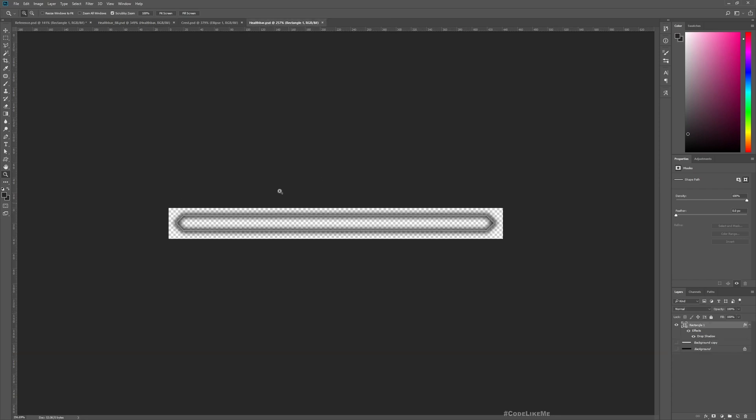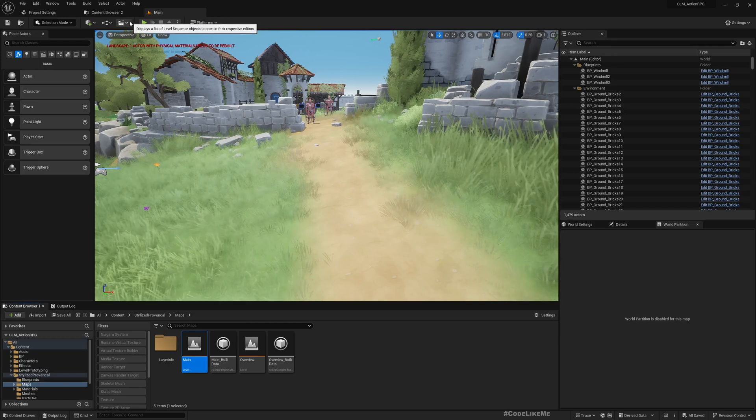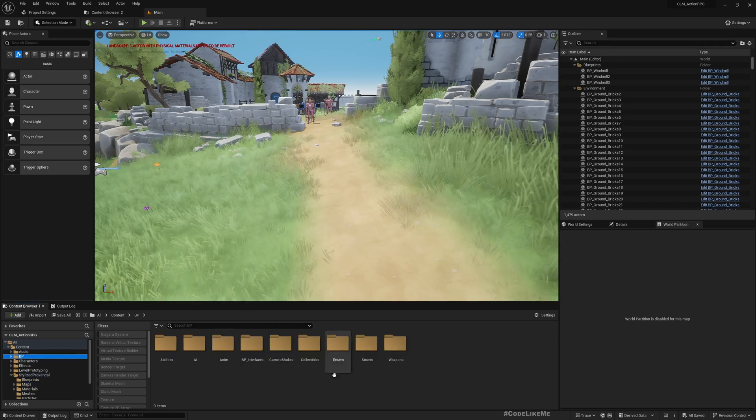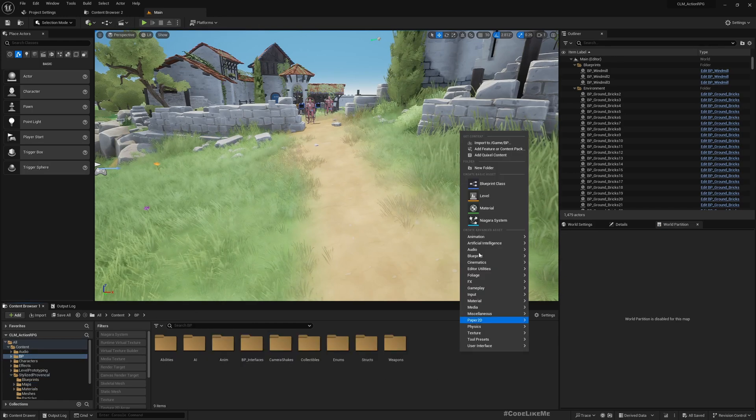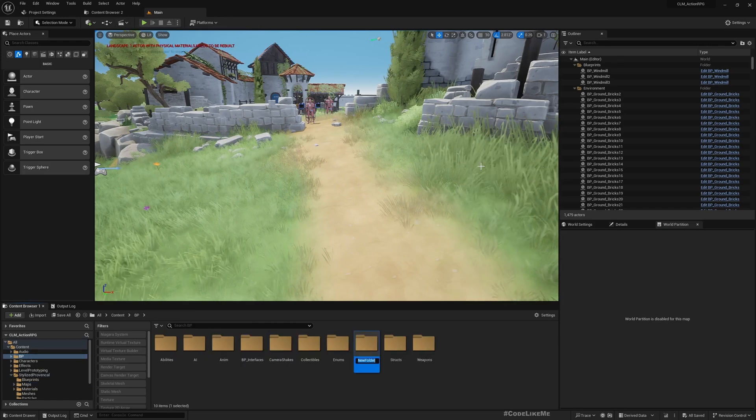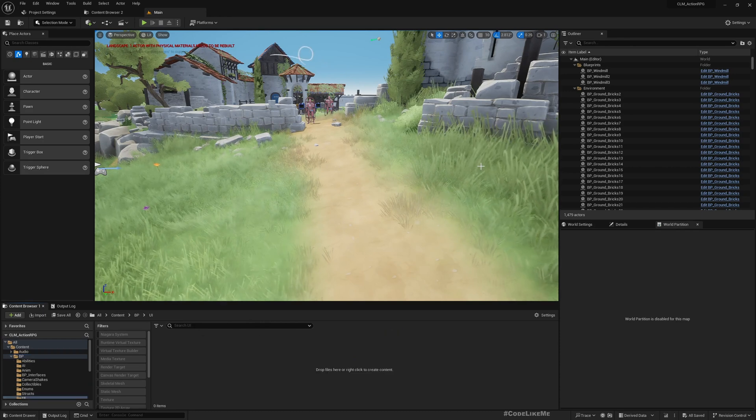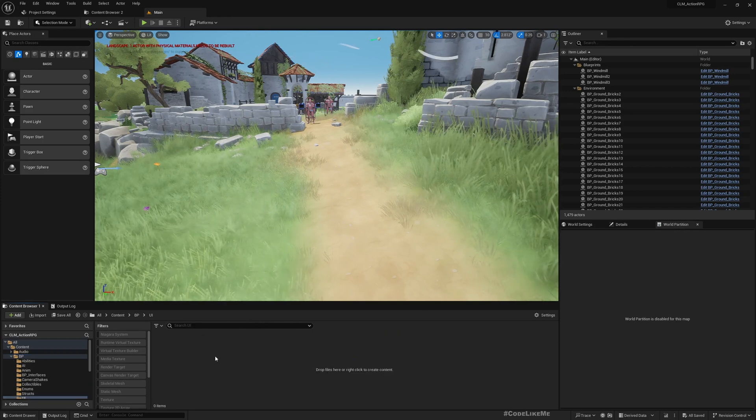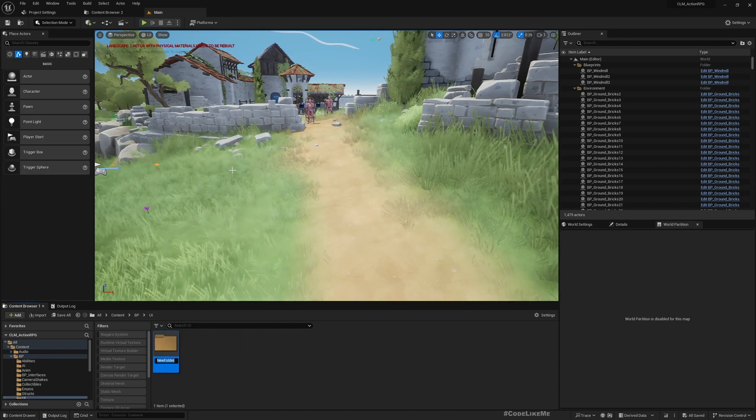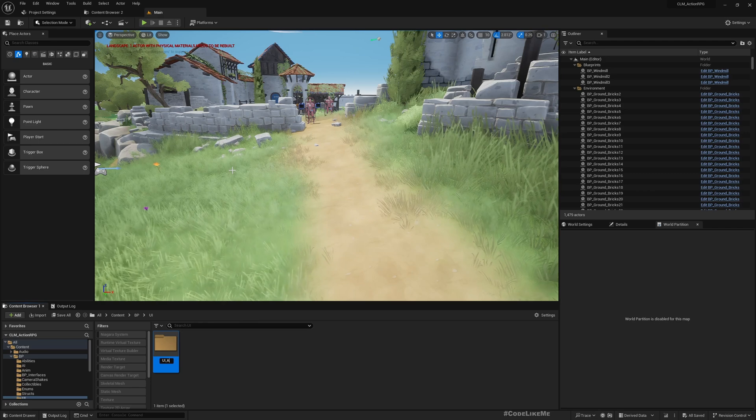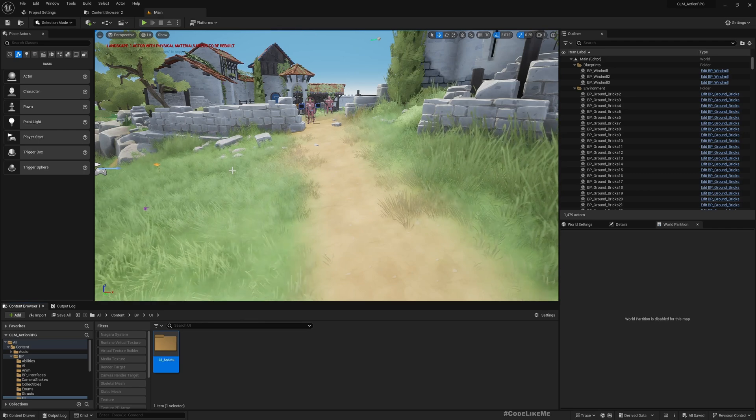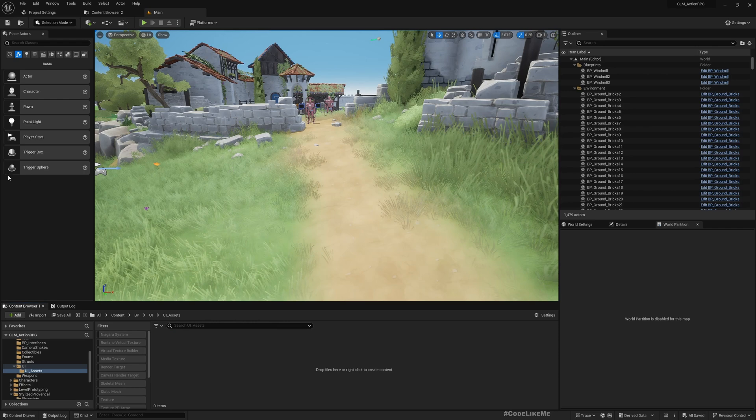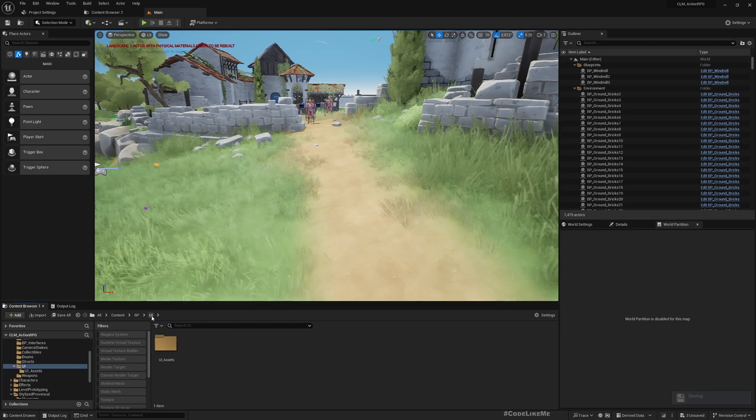Let's import them into our project. Let's create a new folder UI and another folder UI assets. Into this I'll import the crest, health bar, and health bar fill.